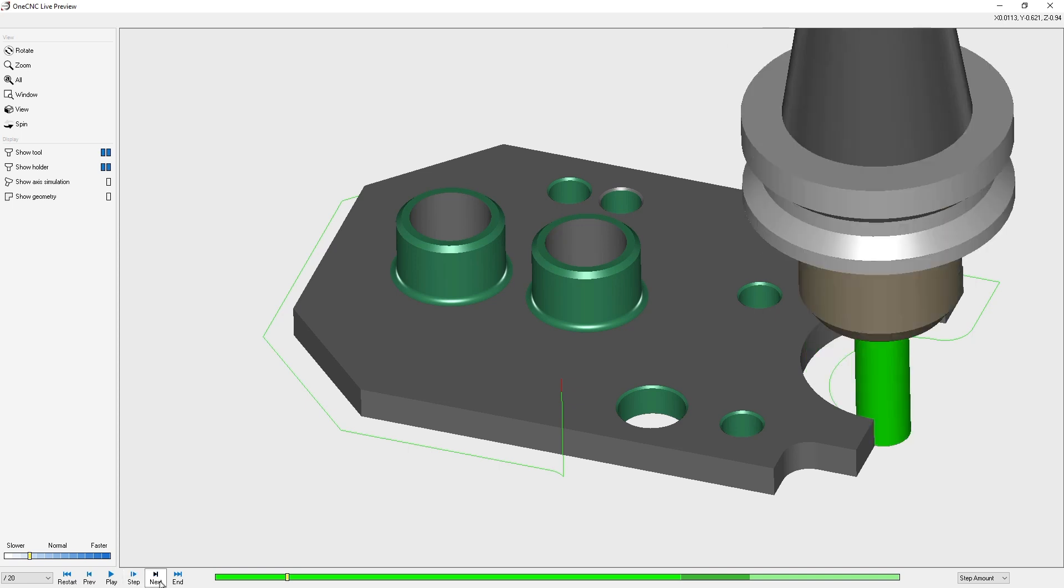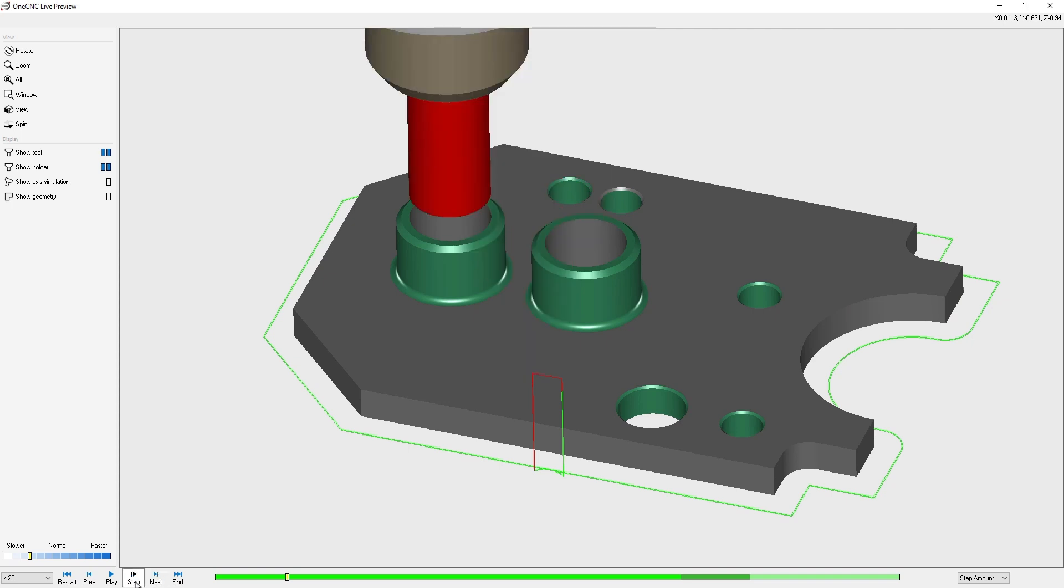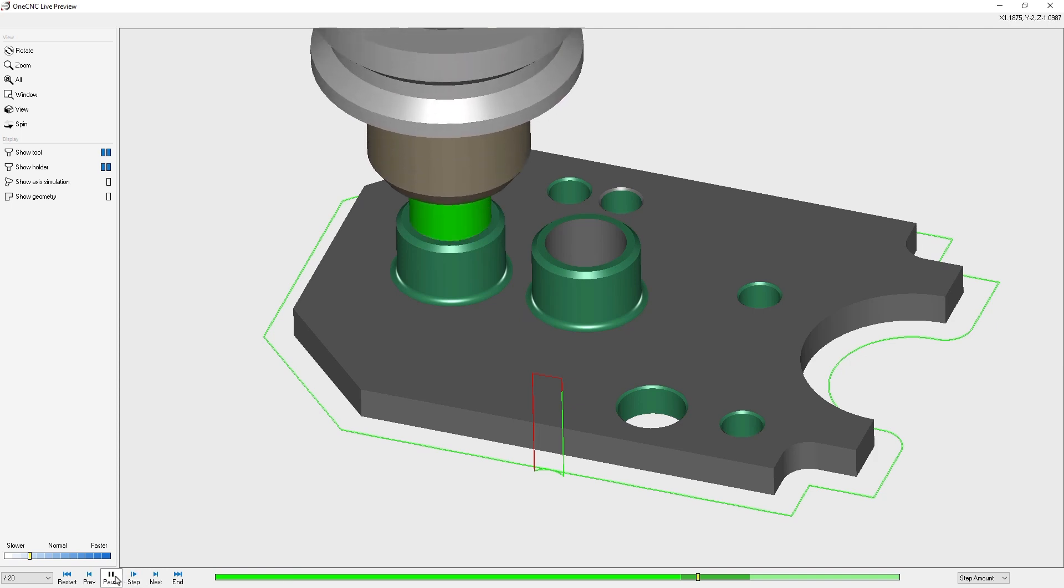Now if we click the next button, this is going to fast forward to the very next tool. So if I click next, it fast forwards to the three-quarter inch diameter drill. We can click step or we can click the play button to resume the toolpath simulation.